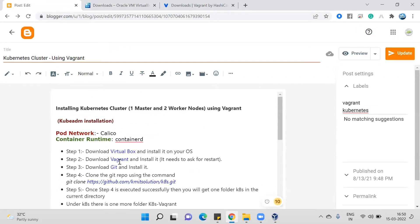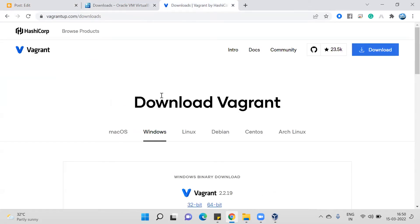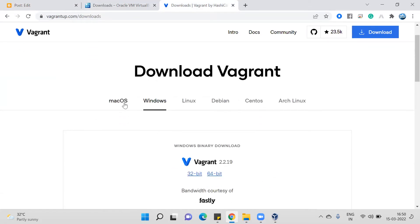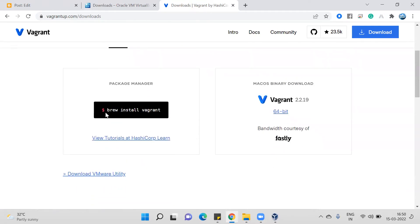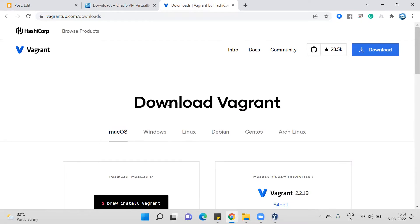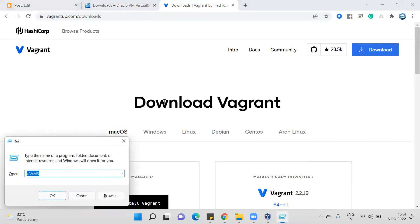If you are using Windows, you just need to select the default options and install it. Once VirtualBox is installed, you need to download Vagrant. To download Vagrant, click on this link; it will redirect to the Vagrant download page. Whichever operating system you are using, select that one. For Windows 64-bit, download the Windows installer. For Mac, you can use the installer or the Mac OS binary download.